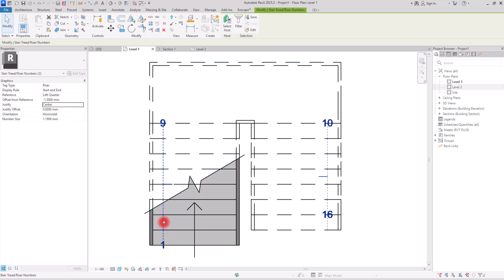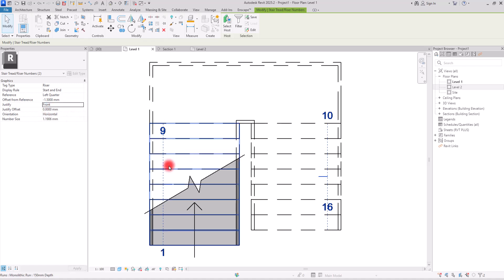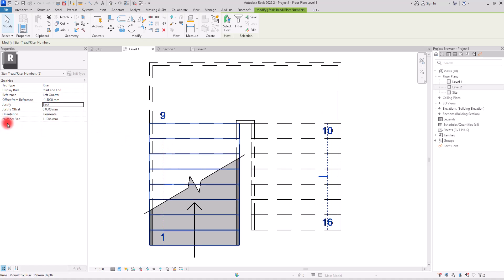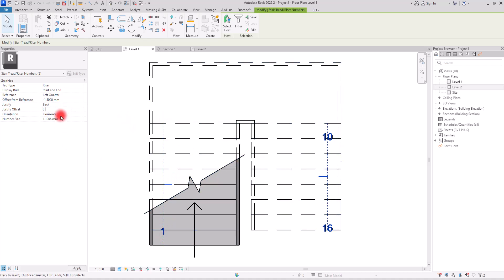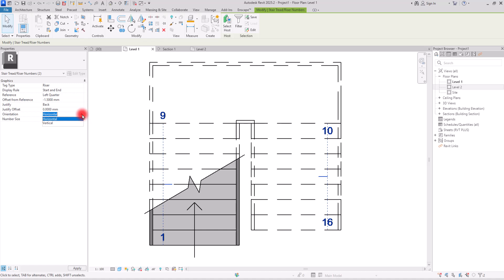For the Justify setting, currently set to Back, you can switch to Center — so the number sits exactly on the tread lines — or Front. I prefer Back. Then there's the Justify Offset, which lets you fine-tune the placement from the back, front, or center position. Setting it to 0.5 works well. Finally, we have Orientation — you can switch between horizontal and vertical depending on the placement of your stair.